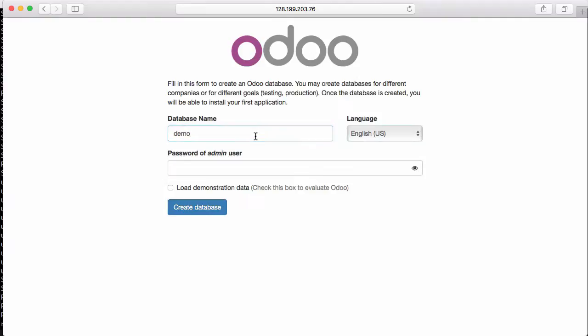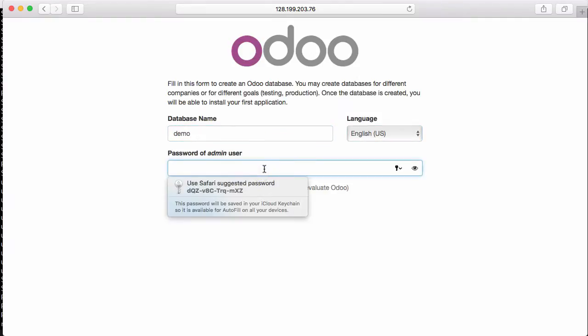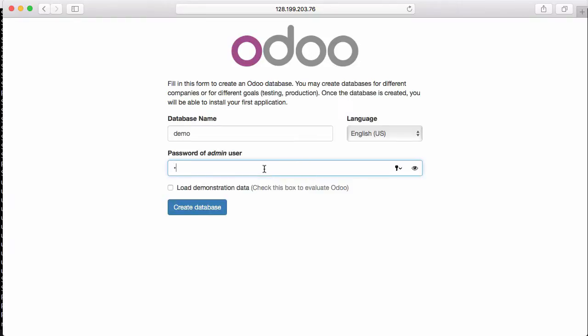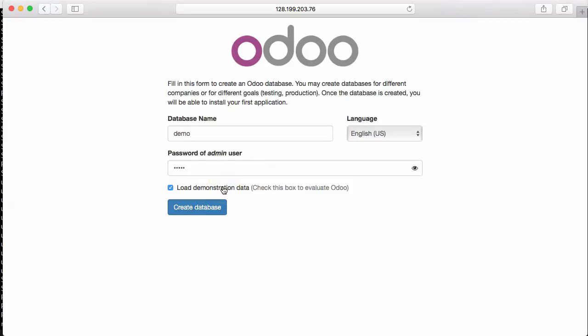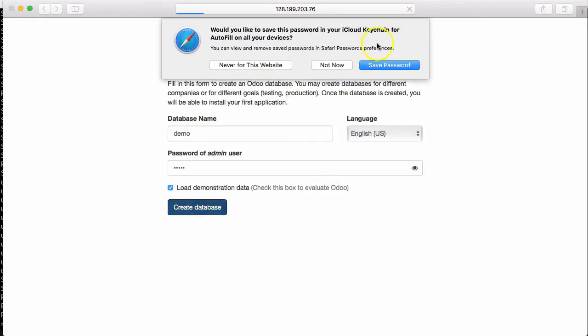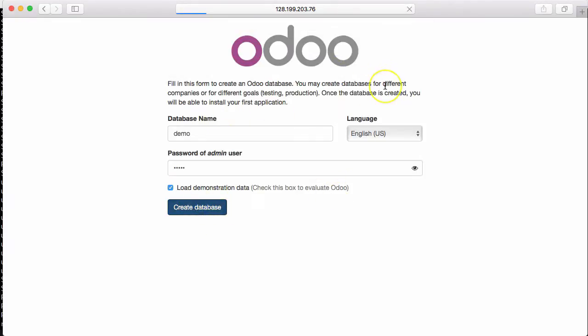The password for creating the database is admin. This is the default password and can be changed in the configuration. Then I select 'load demonstration data' and create the database. If we have no problems or errors, it's been working perfectly.